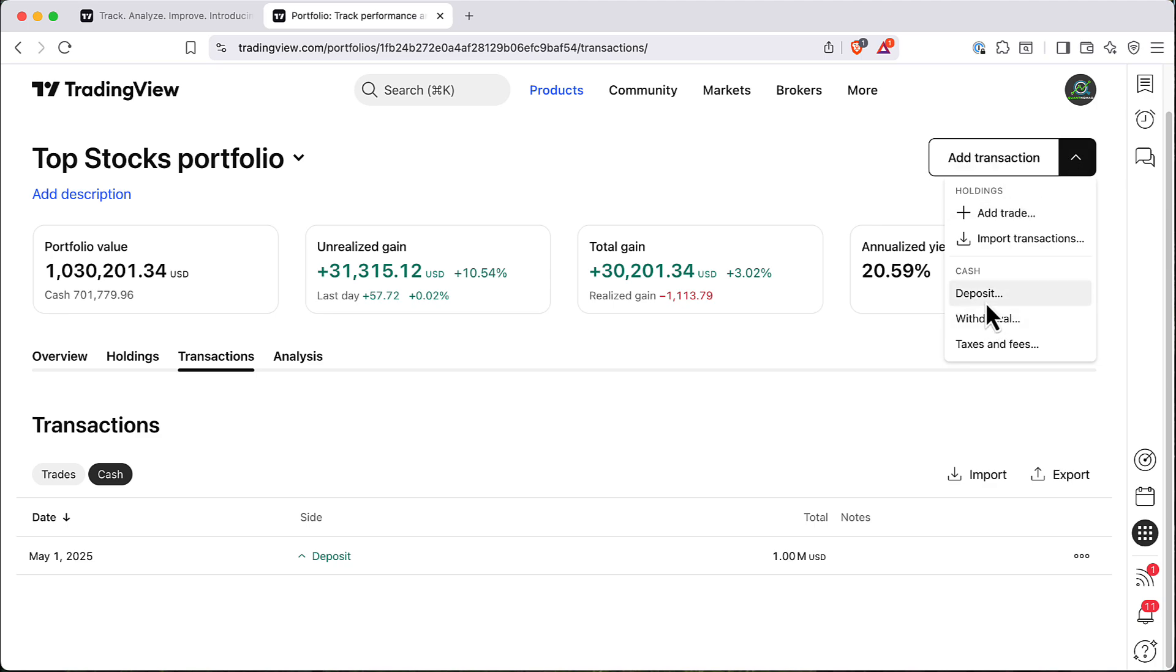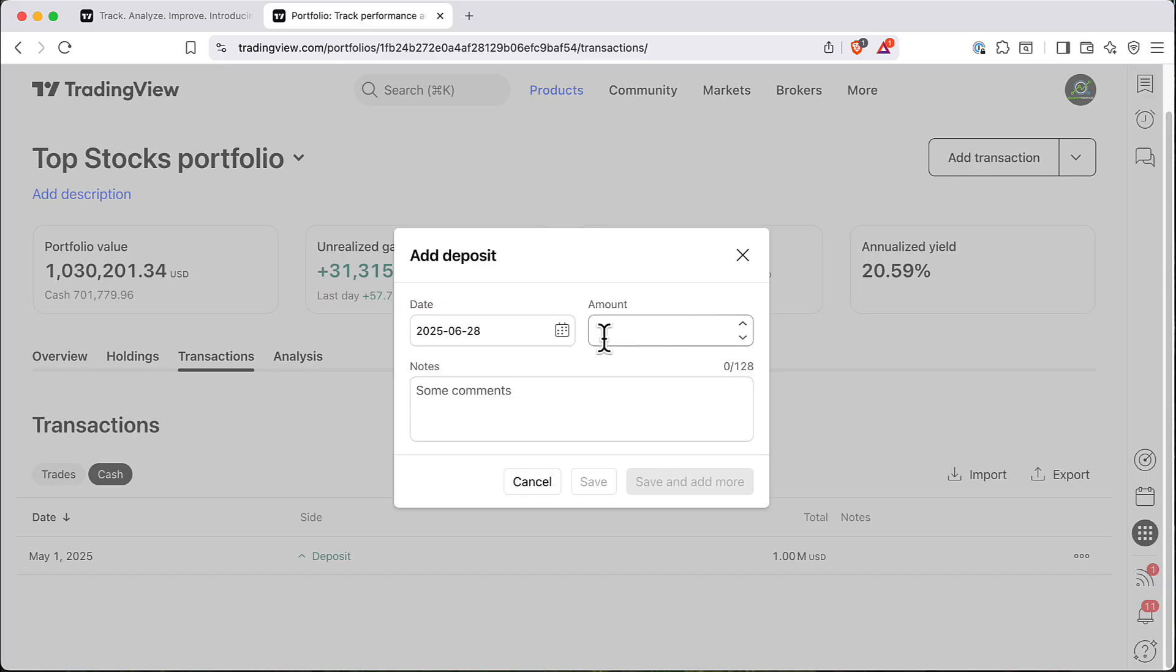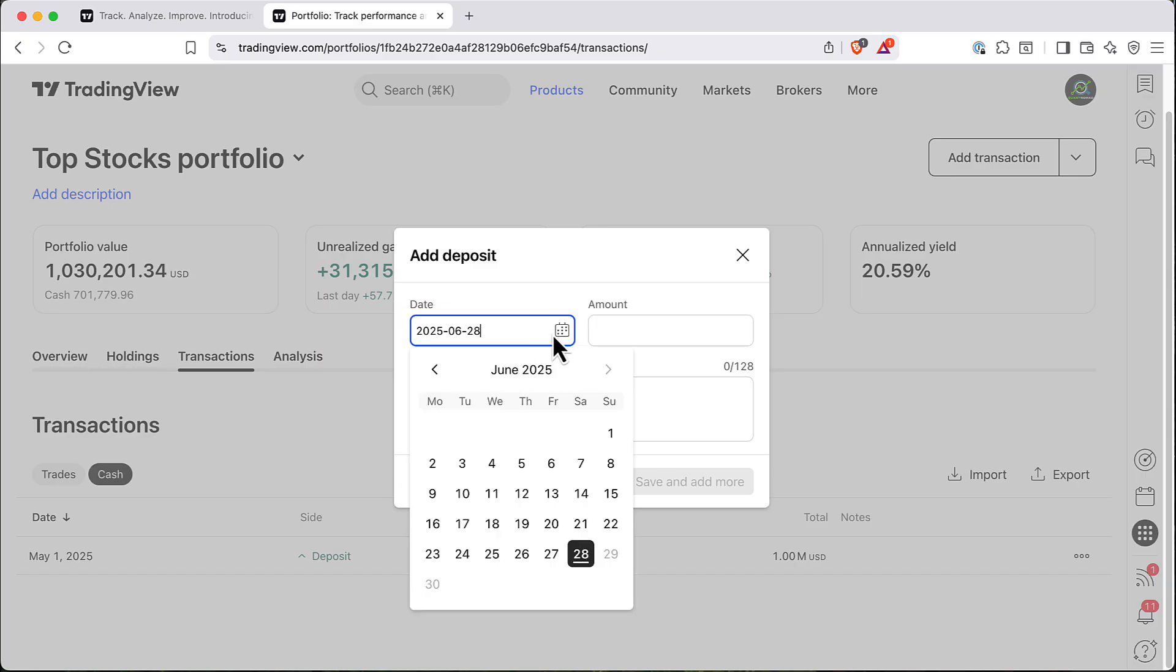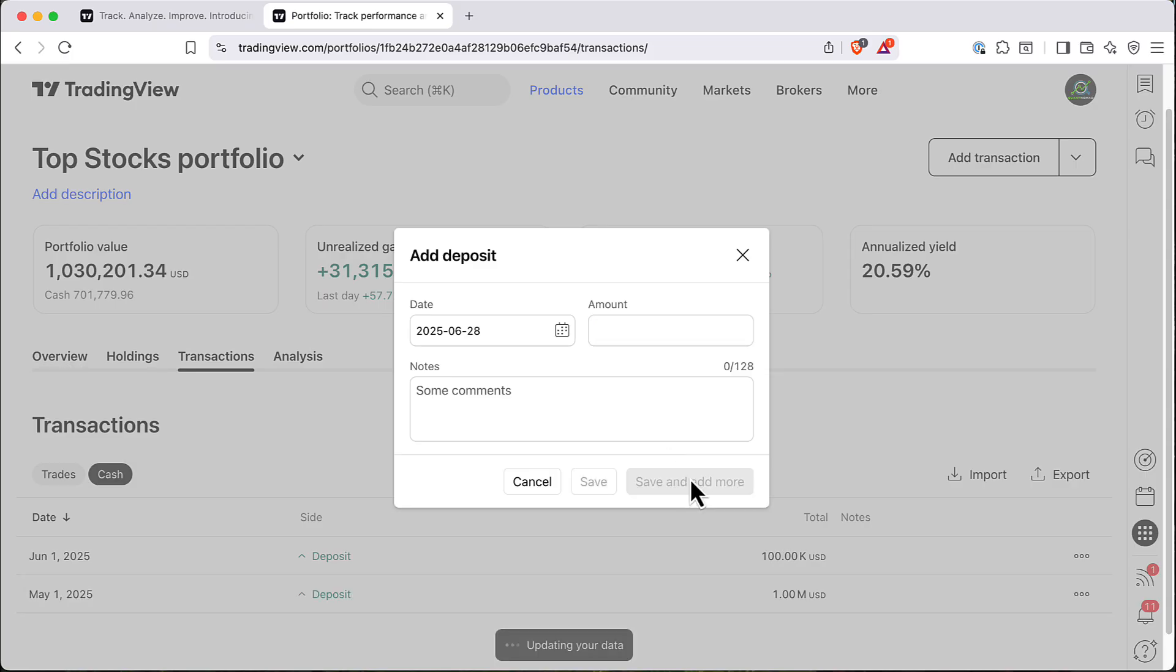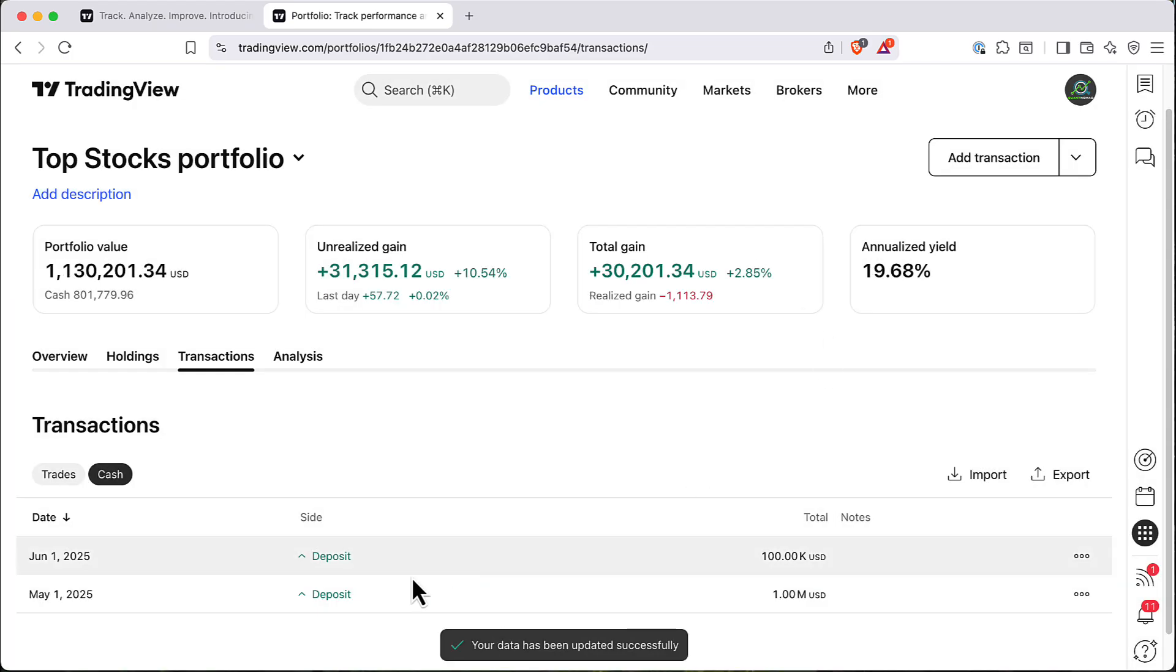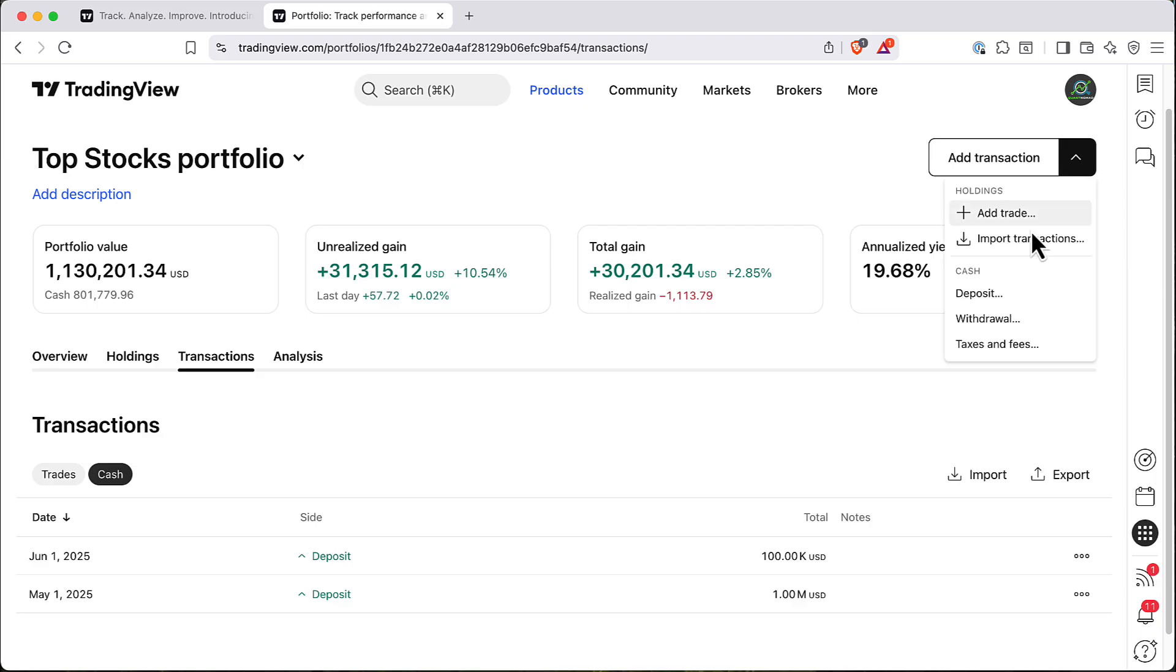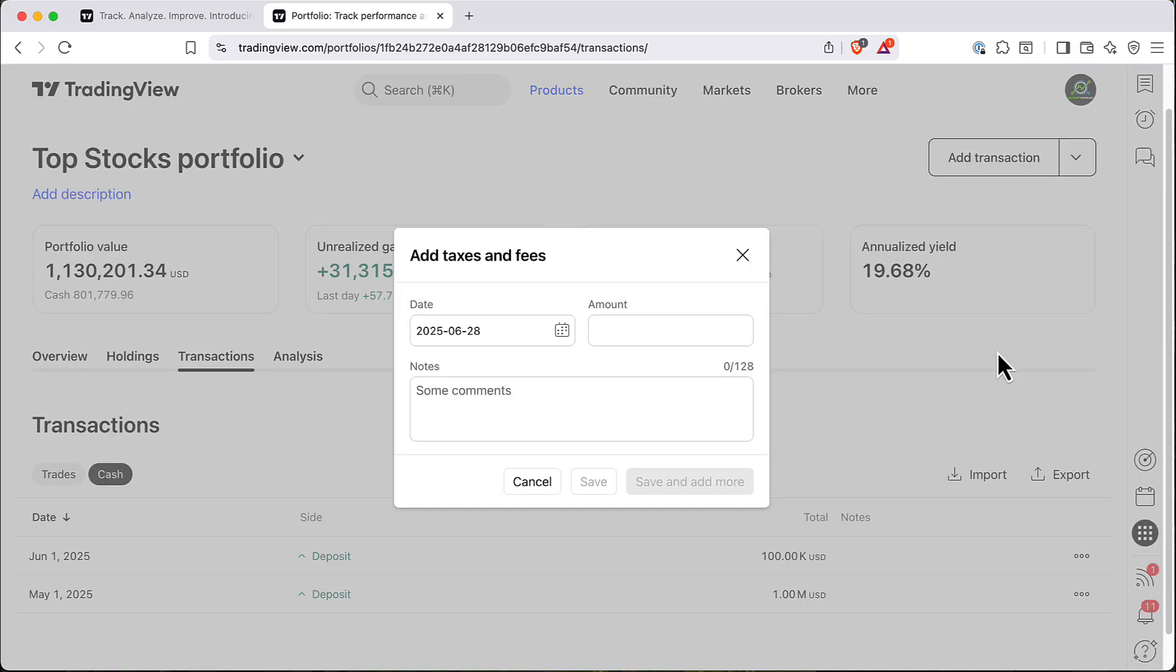So you can say, for example, I want to add additional cash 1st of June, and this will be 100k. So let's add this. So here you can see now we have two deposits. Also we can add withdrawal and also we can add taxes and fees.